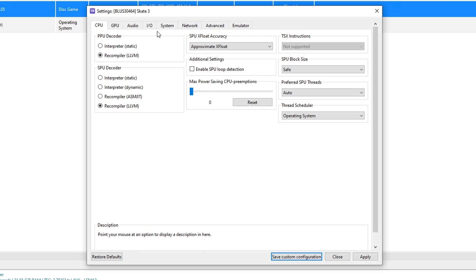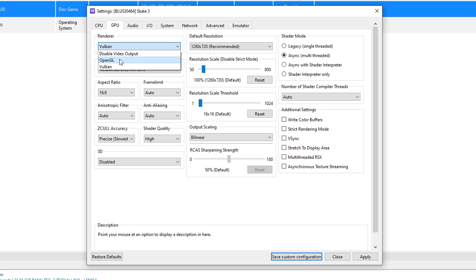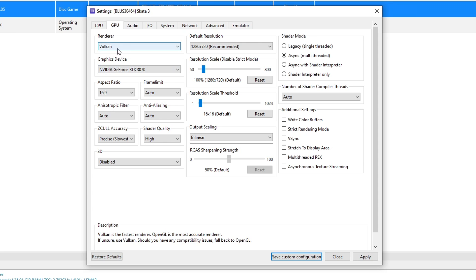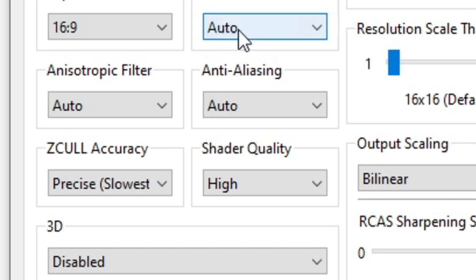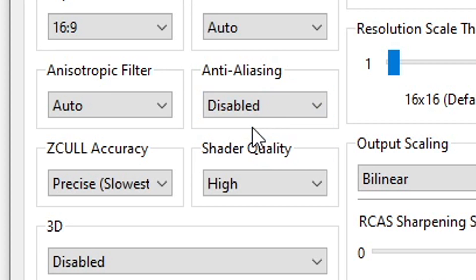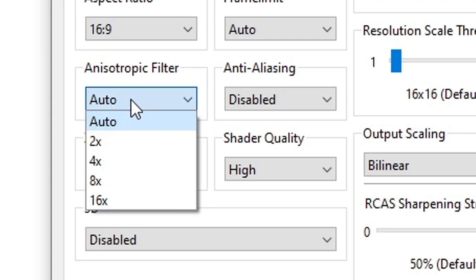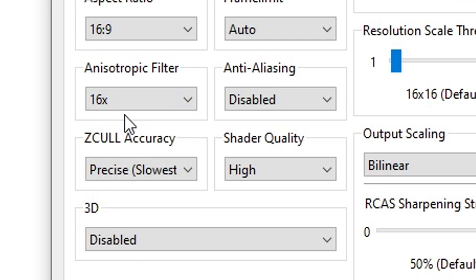Now head over here on the GPU tab. On renderer make sure that Vulkan is selected here but if your GPU is a little outdated you're only going to have OpenGL which has worse performance than Vulkan. A lot of stutters in it but if you do have Vulkan go ahead and select it. On anti-aliasing change it from auto to disable. This is required for improving the performance of the game. Here on anisotropic filter you can change it from auto to 16x. This has minimal impact on performance and makes the game look much better.